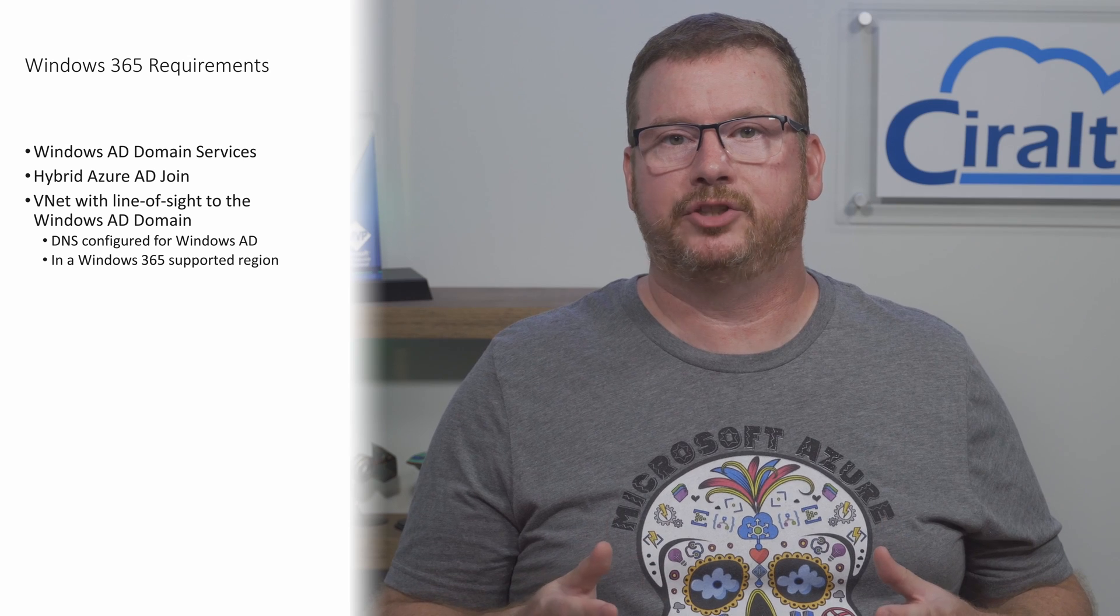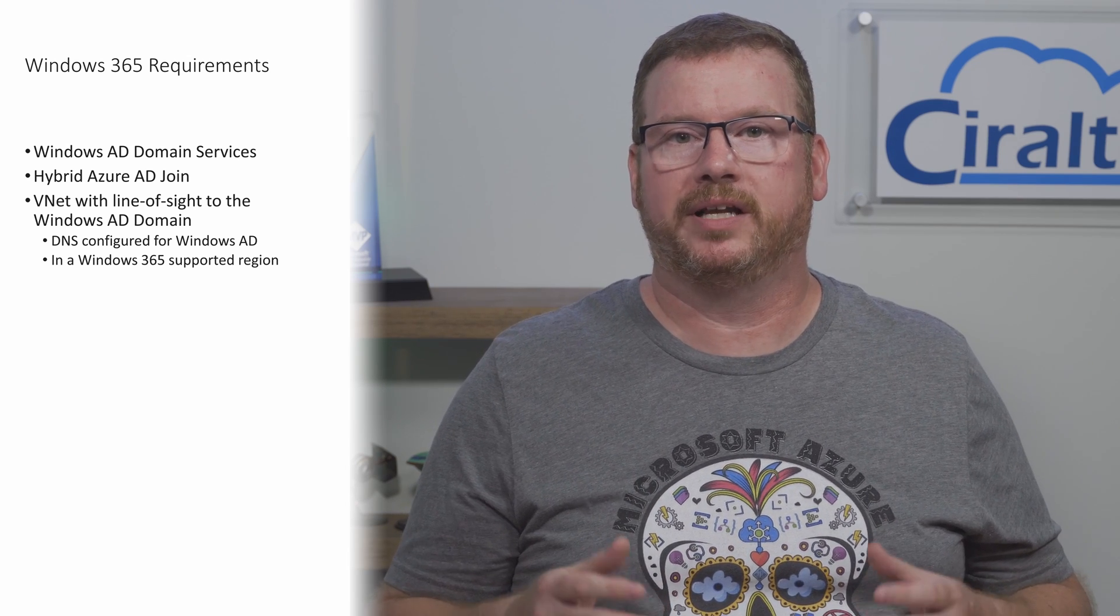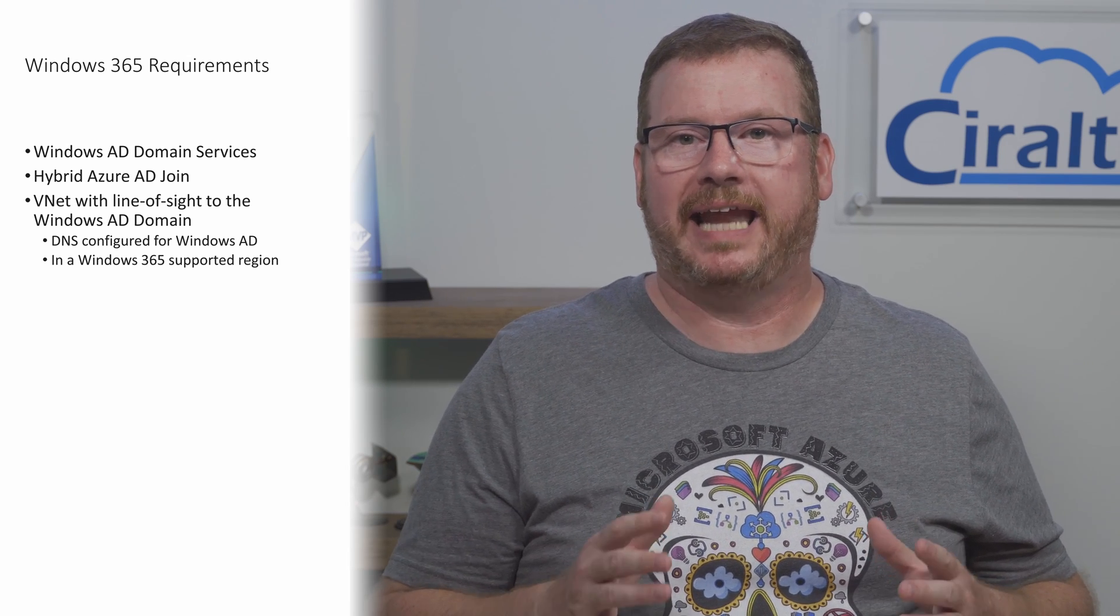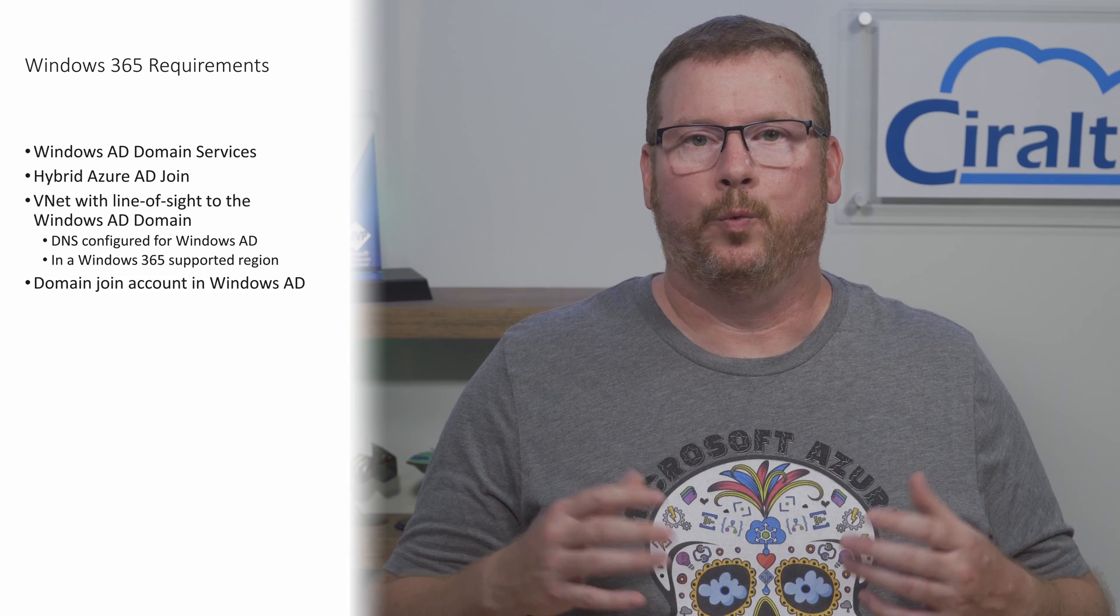Next, you'll need a vnet and subnet with connectivity to the domain controller. This includes setting DNS to point to the domain controller. The client computers are domain joined and that can't happen without connectivity to a domain controller. Also, keep in mind that Windows 365 has limited region support. So the vnet has to be in one of the supported regions. Check out the link in the comments below for the supported regions.